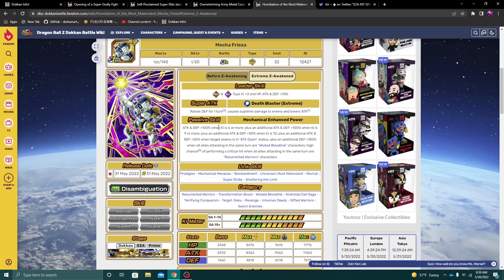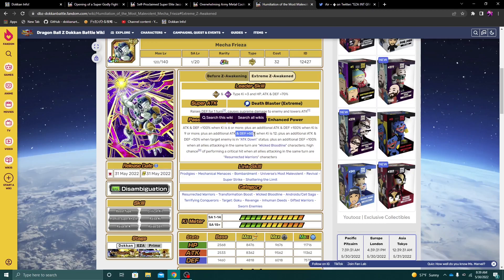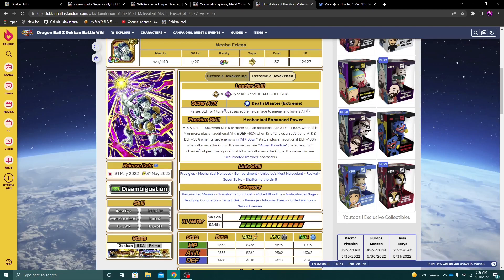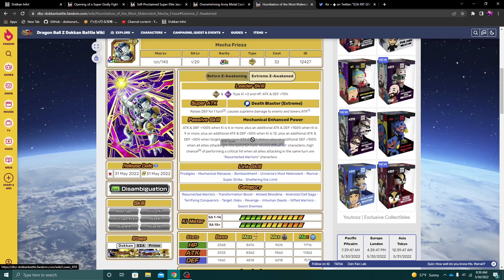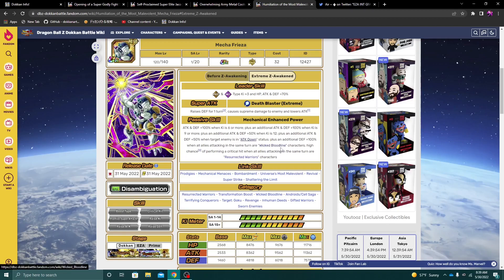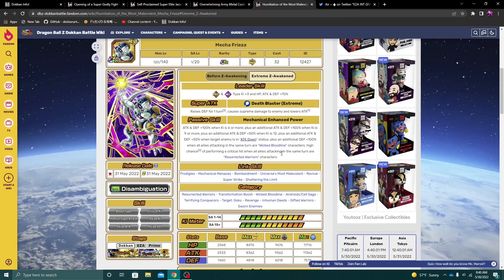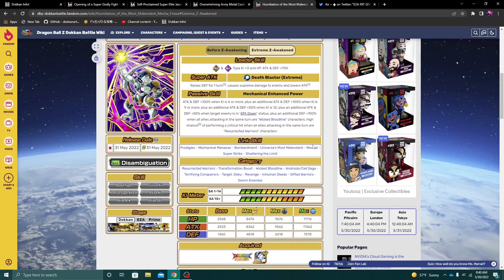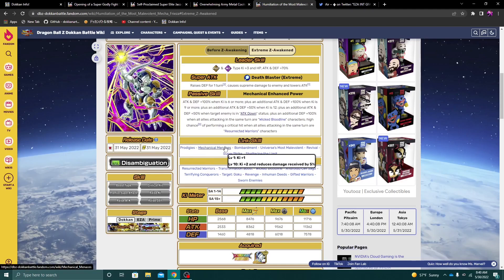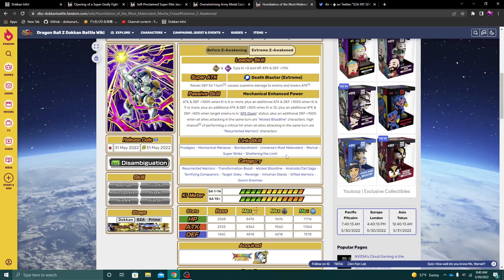He gets 100% attack and defense when key is six or more. Another 100% when key is nine or more. Another 50% when key is 12. So when you get this Mecha Frieza, basically, a super attack, he's gonna have 250% attack and defense. And then another 50% attack and defense if the enemy is in the attack down status. And then another 100% defense when all allies attacking in the same turn are Wicked Bloodline characters. High chance to perform a critical hit when all allies attacking in the same turn are resurrected warriors. Alright. And then Link set is Prodigies, Mechanical Menaces, Bombardment, Universal's Most Malevolent, Revival, Super Strike, and Shattering the Limit.